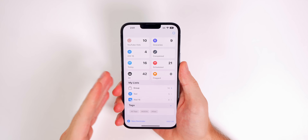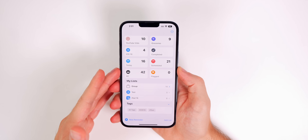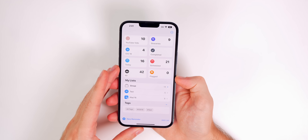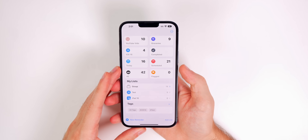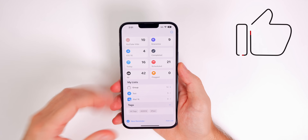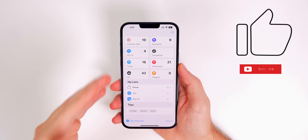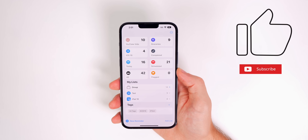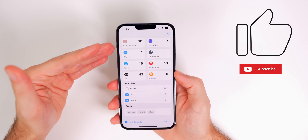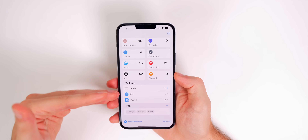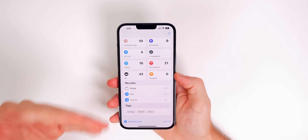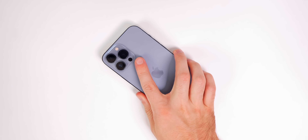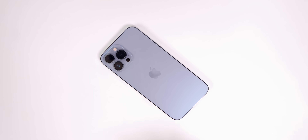That's the Reminders application in iOS 16 — a great improvement over iOS 15. If you enjoyed this video, give it a thumbs up and subscribe for more tutorials and tips. I also have more Reminders tips, so let me know in the comments if you'd like to see those. Thanks for watching — see you soon!